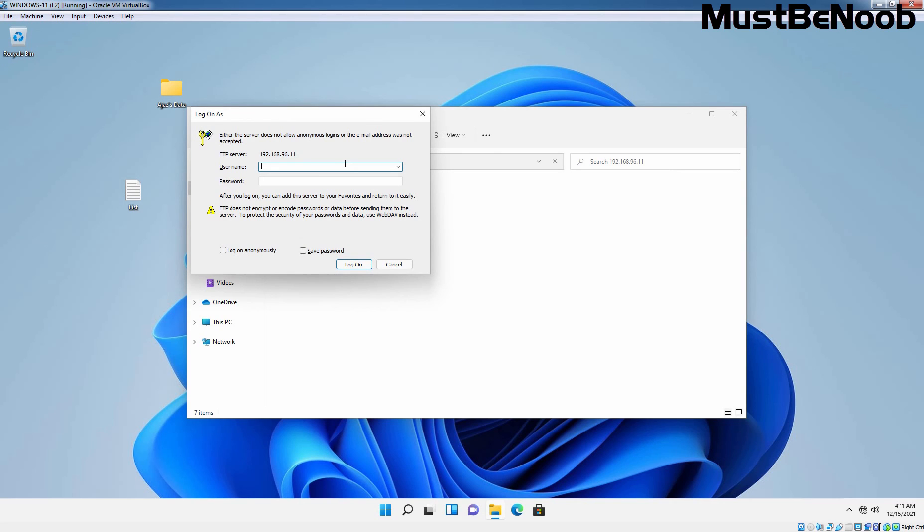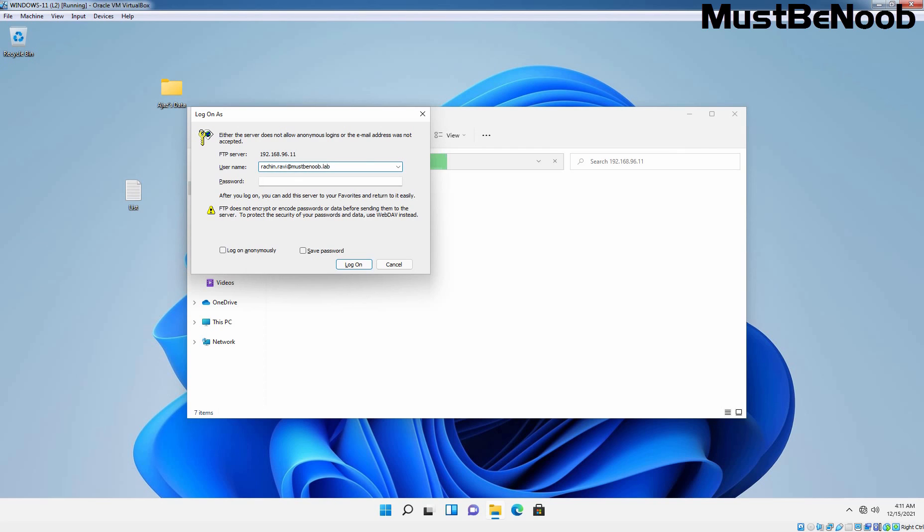It will ask us to provide the username and password which was created in our active directory. In my case, I am going to specify the credential rachin.ravi at mustbenoob.lab. Let's enter the password. Let me confirm the username.